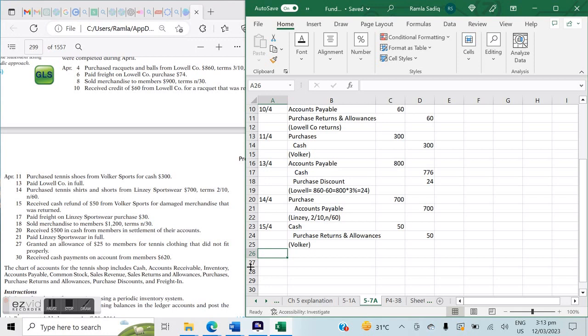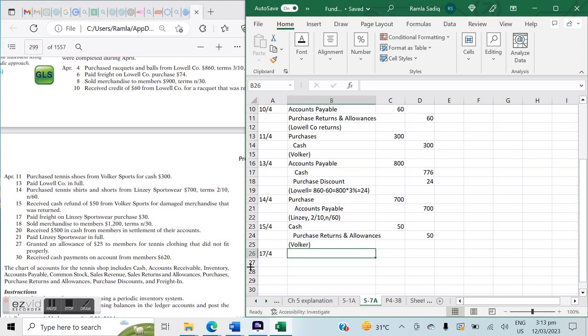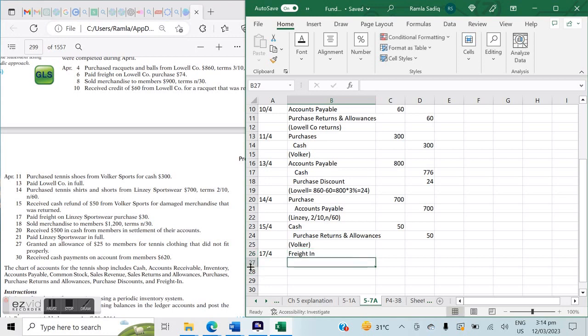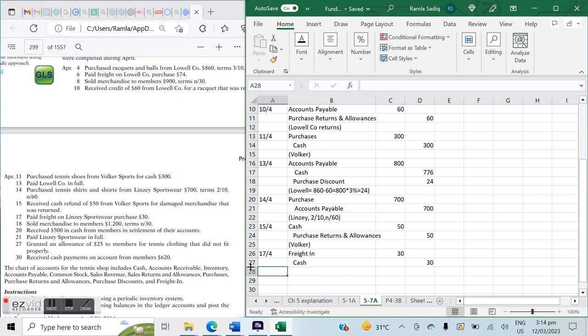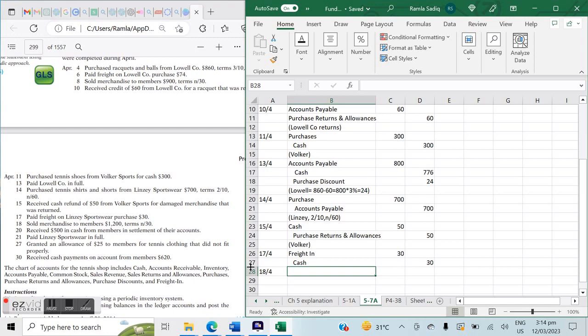On April 17th: paid freight on the Lindsey Sportswear purchase. In periodic inventory, freight paid is Freight-in debit $30, Cash credit $30.